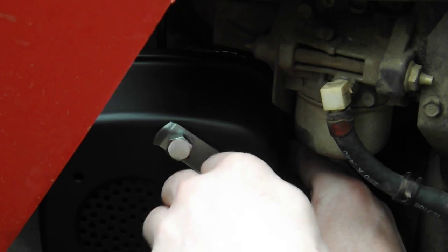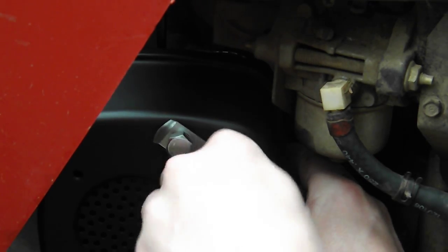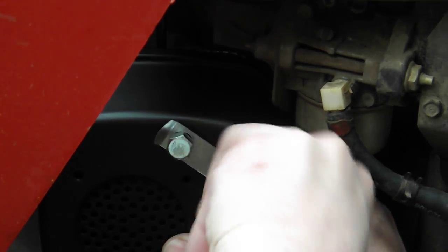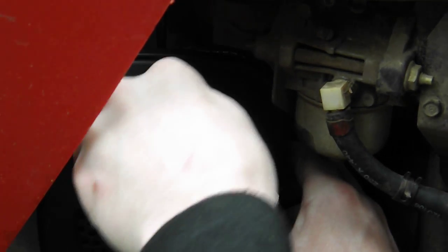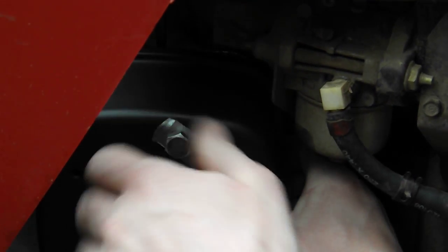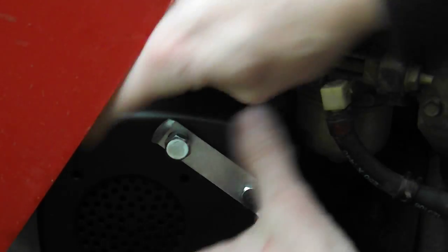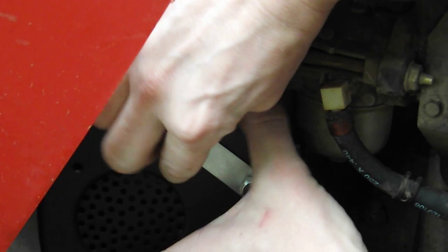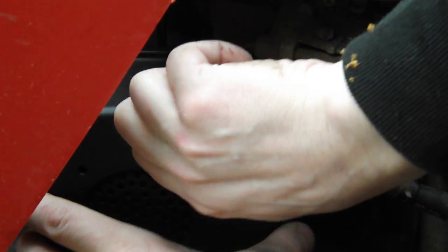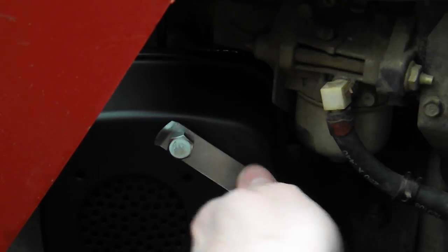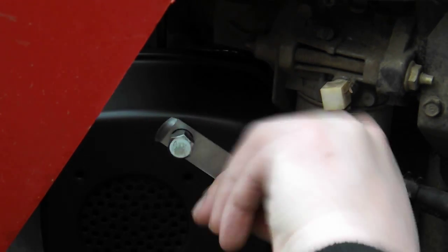So, make sure you don't cross-thread the damn thing because, remember, you're only screwing this into aluminum, alloy. It's soft. So, be gentle.